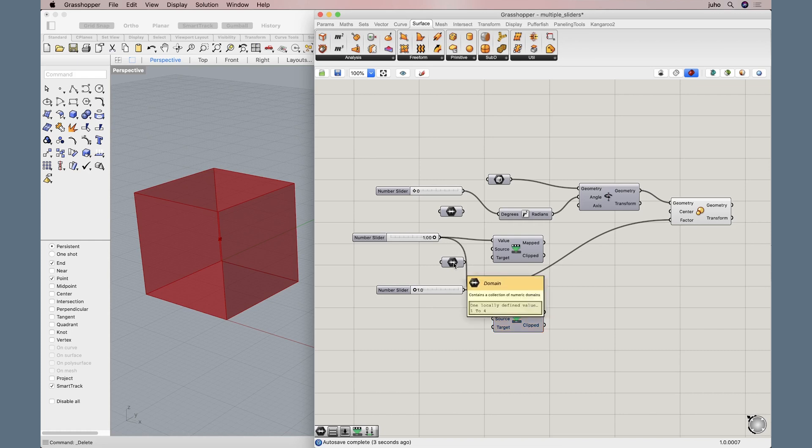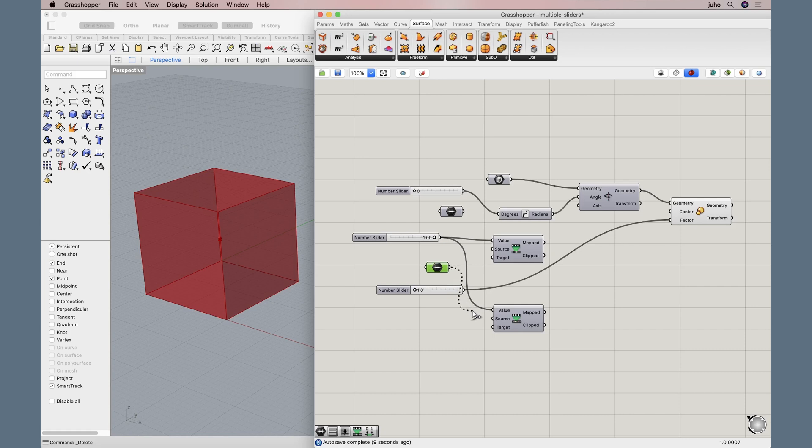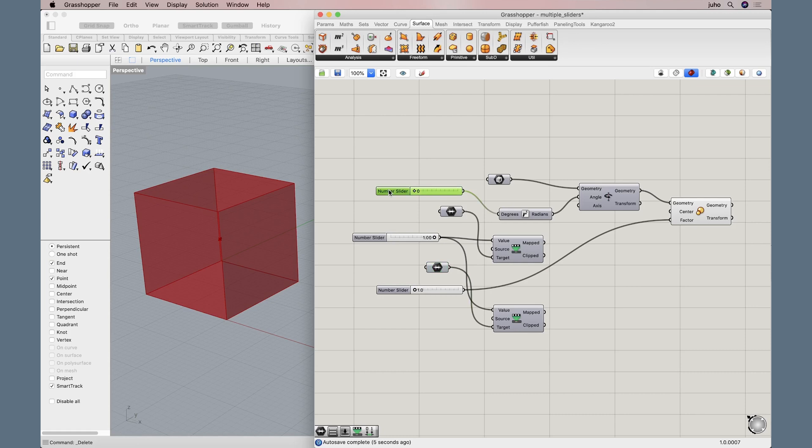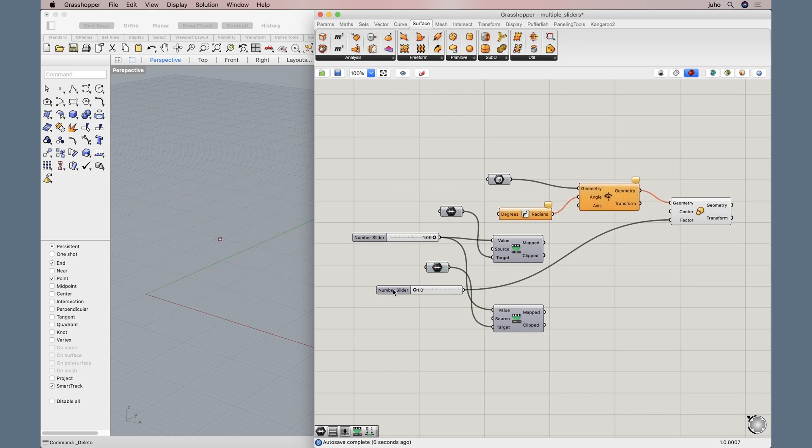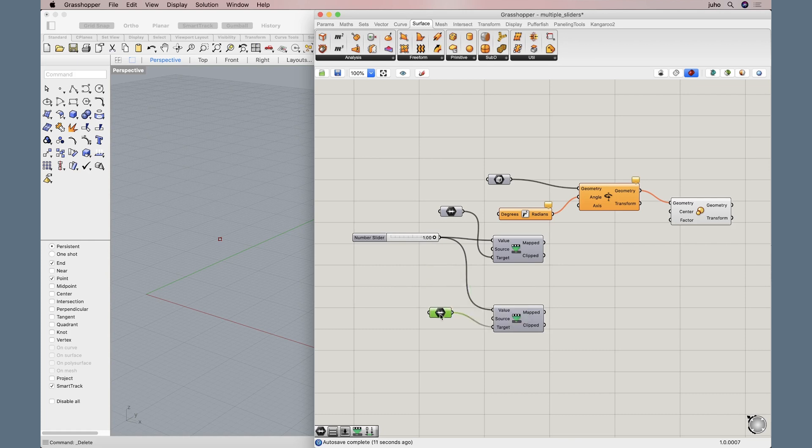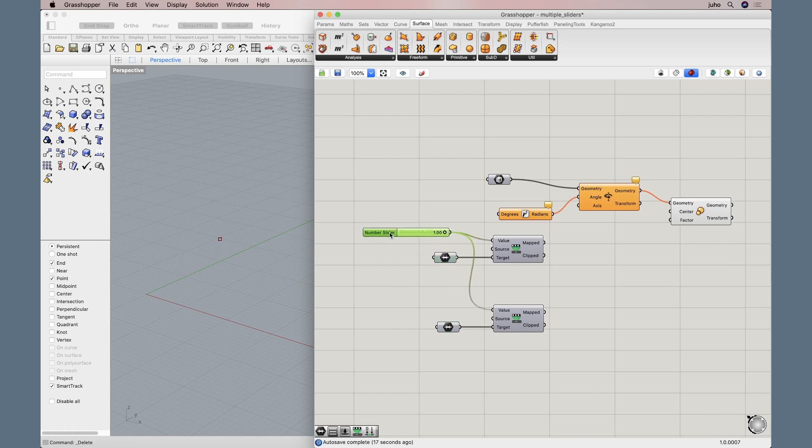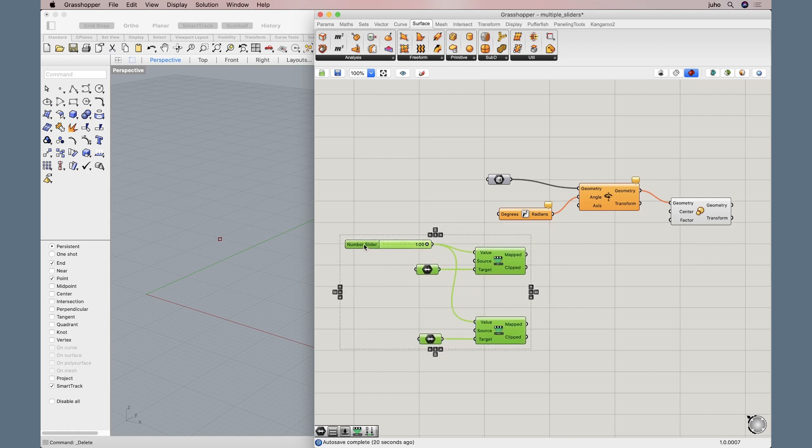Now these domains, these are target domains. The ones that we just created are the new target domains. So let's connect these. Now let's get rid of the old sliders. Our cube disappeared. Don't worry, it'll be right back. Let's clean up a little. Just align these nicely, so that we will see things a little better.